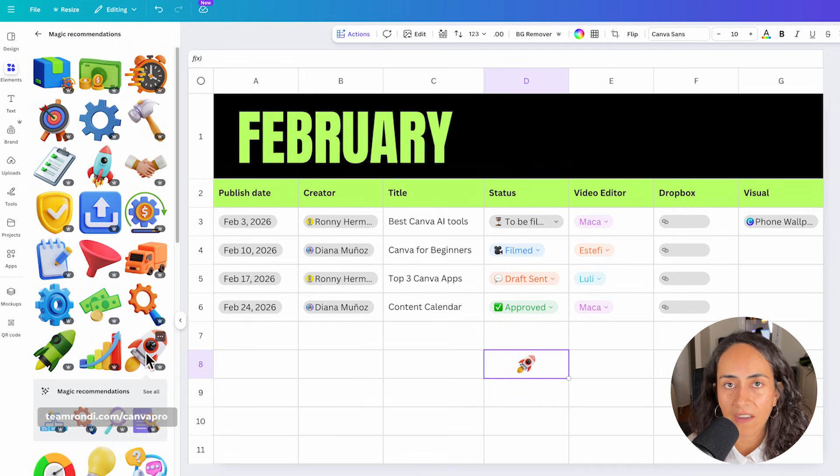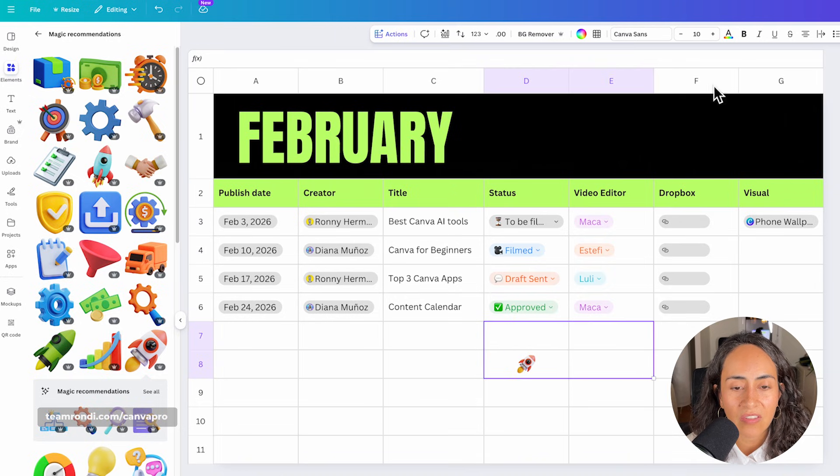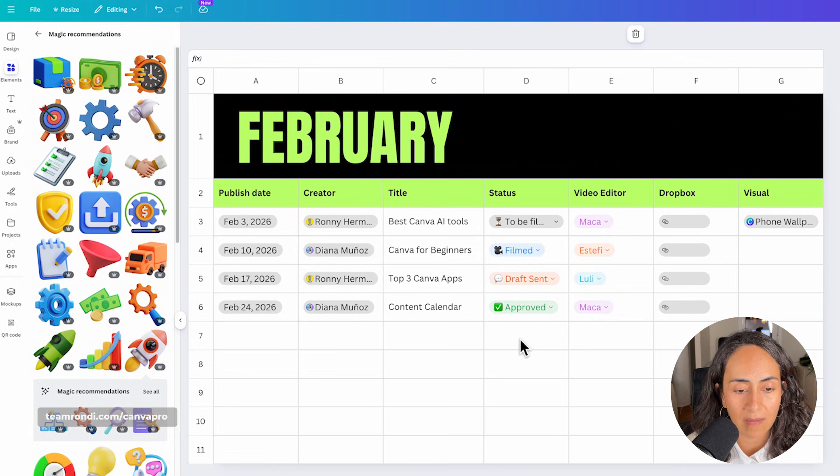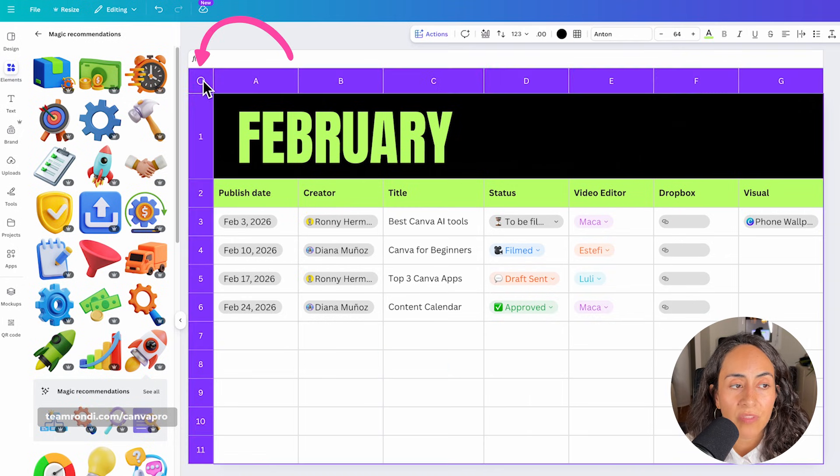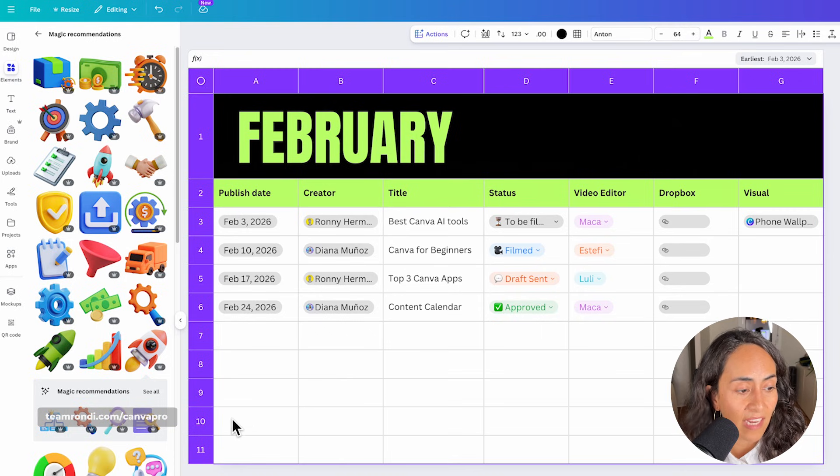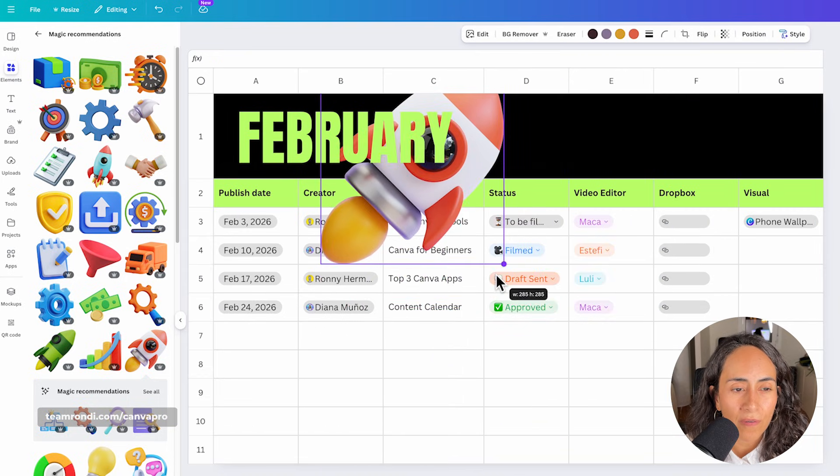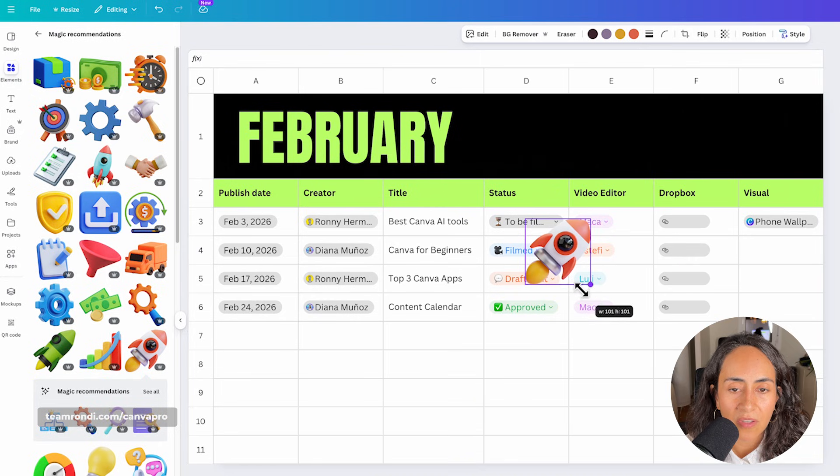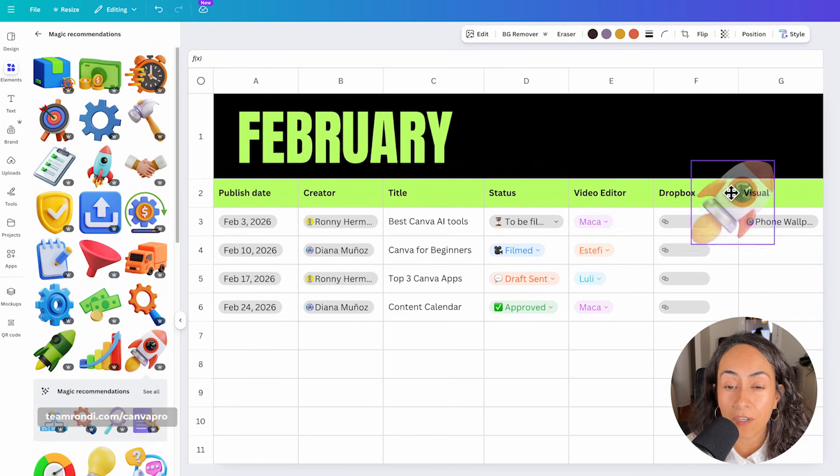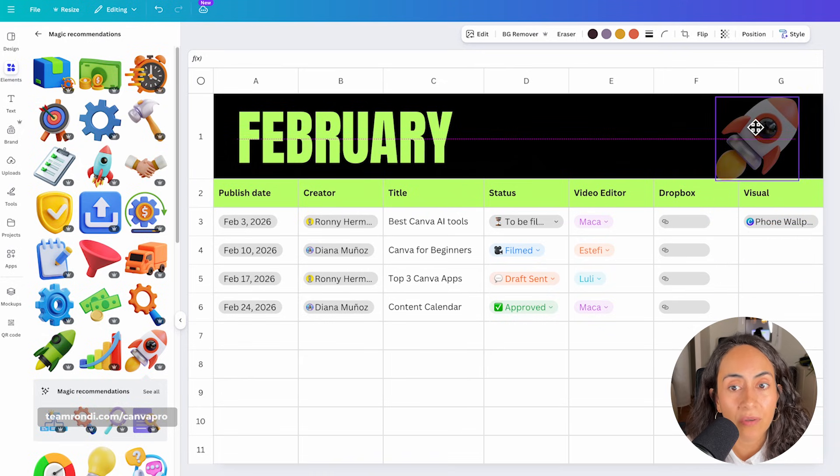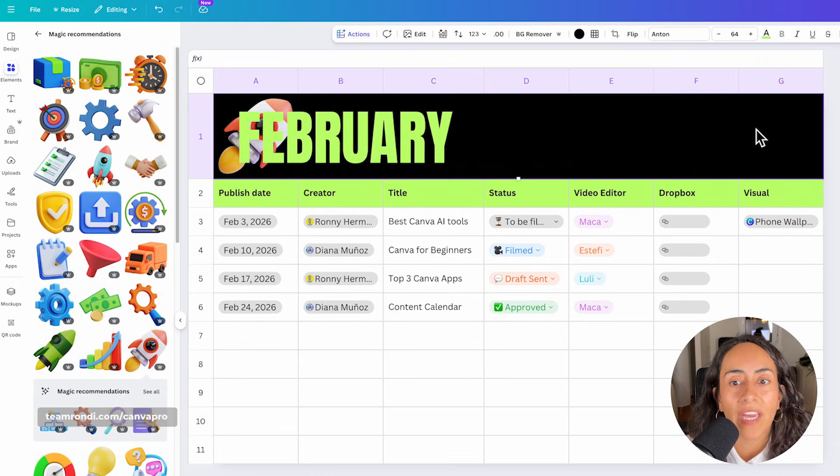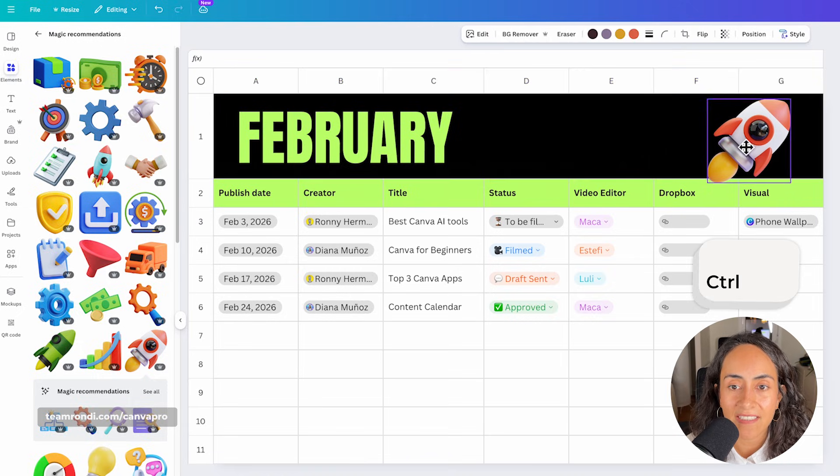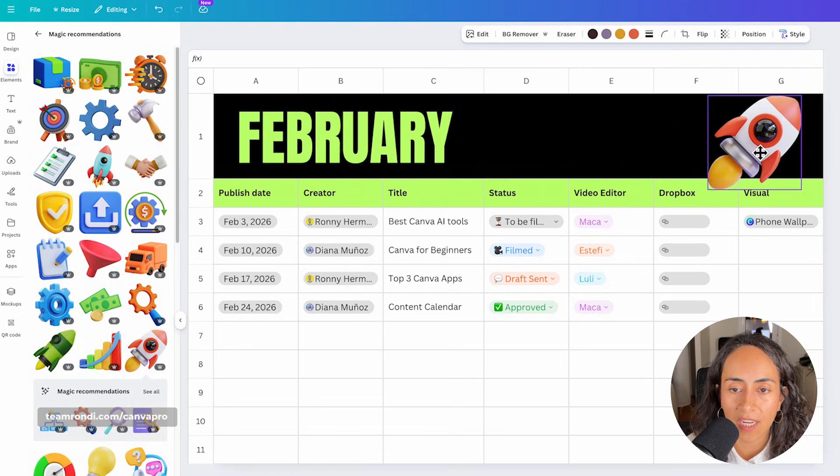So let me show you here an example. If I wanted to bring this rocket on this section of the sheet, if I were to click like any other Canva document, the element is not placed on top of the sheet. It actually went inside the cell. So my trick is to select this dot for us to have the whole sheet selected and then click on your element. This will bring the element over the cells. And like so, you can place it whatever you need. Now, another trick is that if you are moving your element and it actually goes again and again into a cell, what you would like to do is to press Ctrl at the same time as you are moving your element.